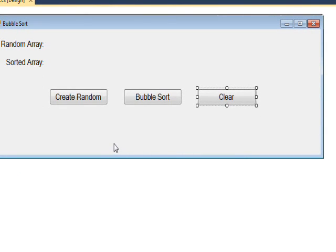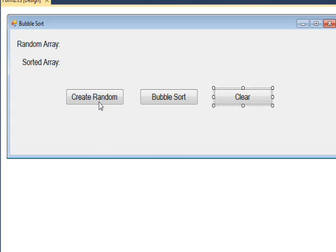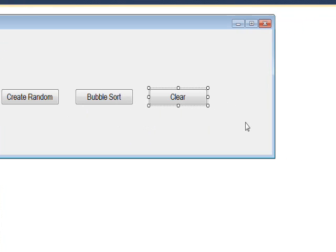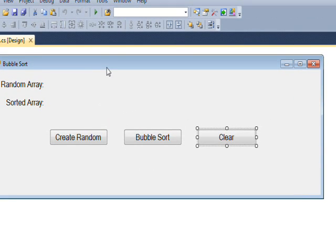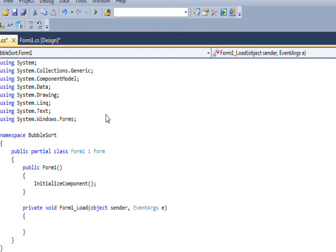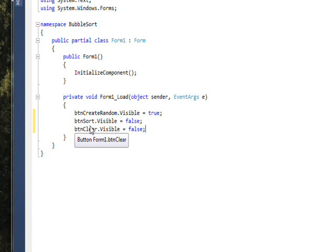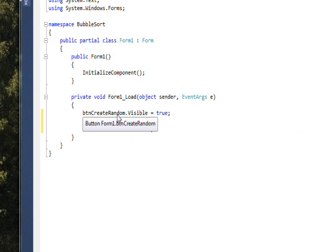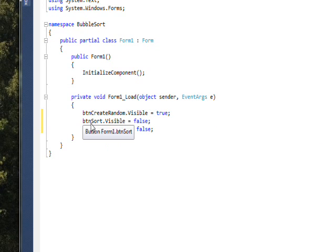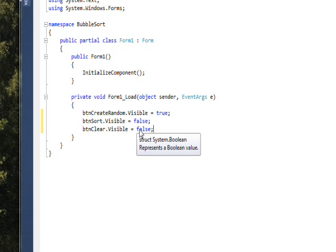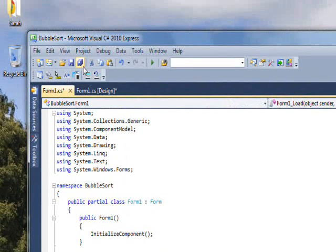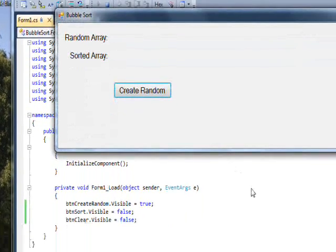We need an initial state where only one button is showing — specifically the create random button. When you need a form to come up in an initial state you can put it in the properties, but the best place is in the form load event. We use the visible property for each of the three buttons: the create random button visible is set to true, the sort button visible is set to false, and the clear button visible is set to false.